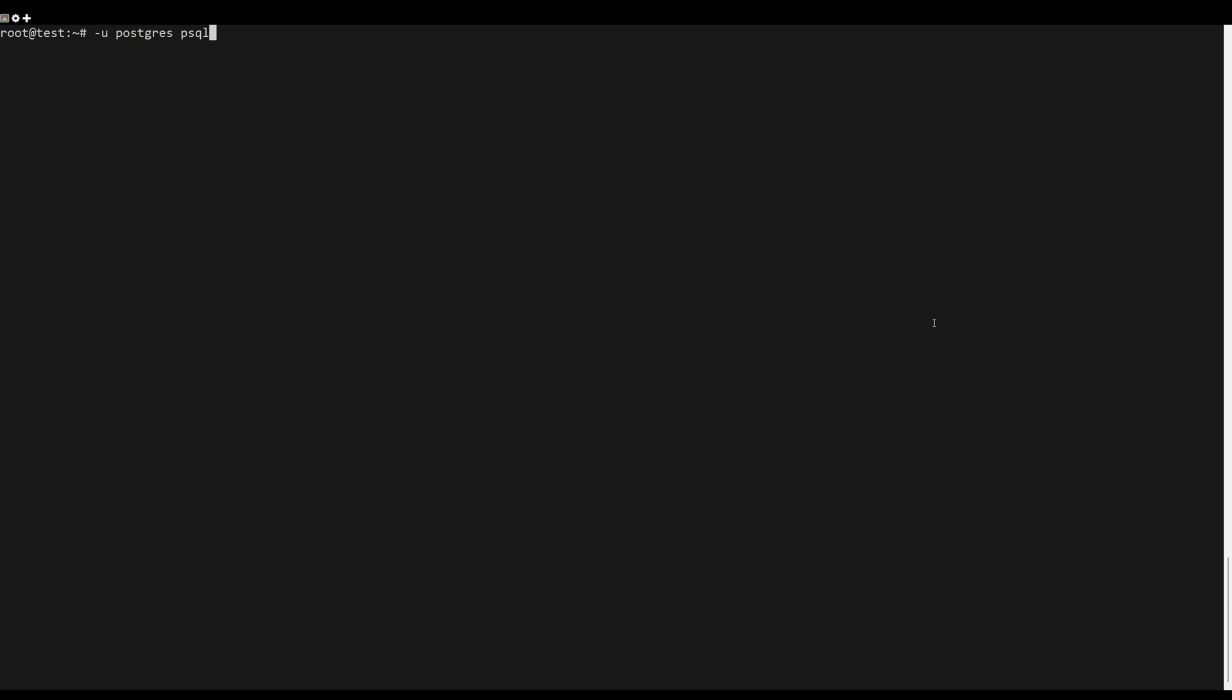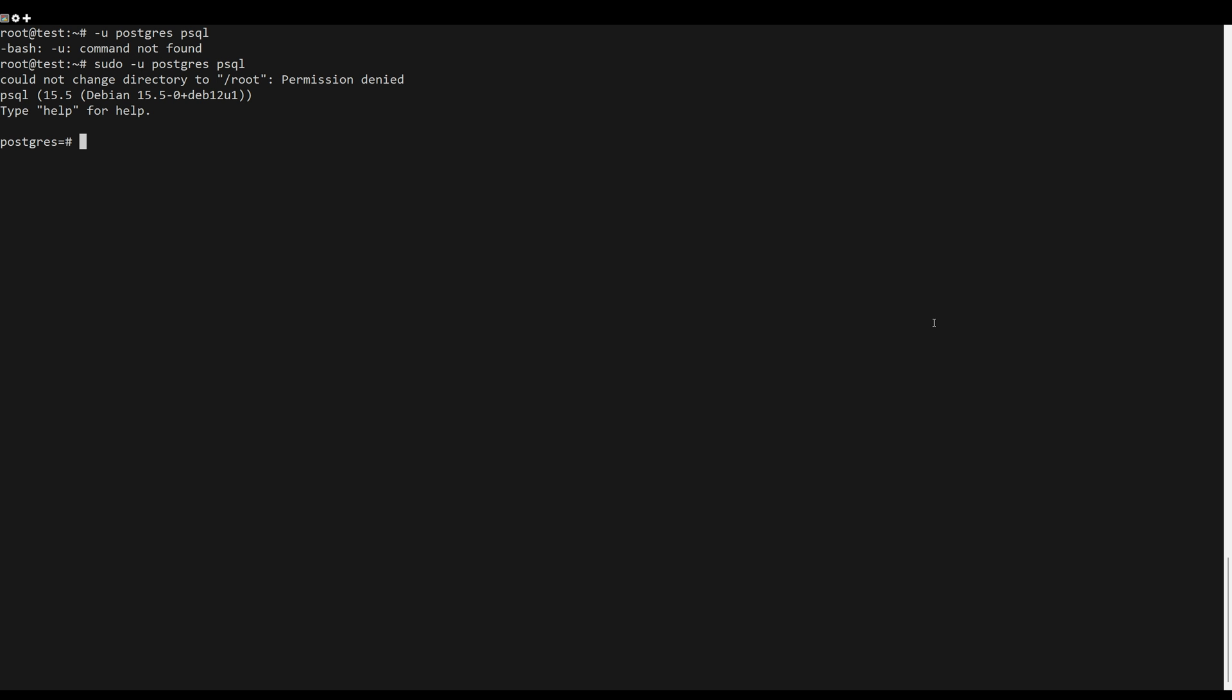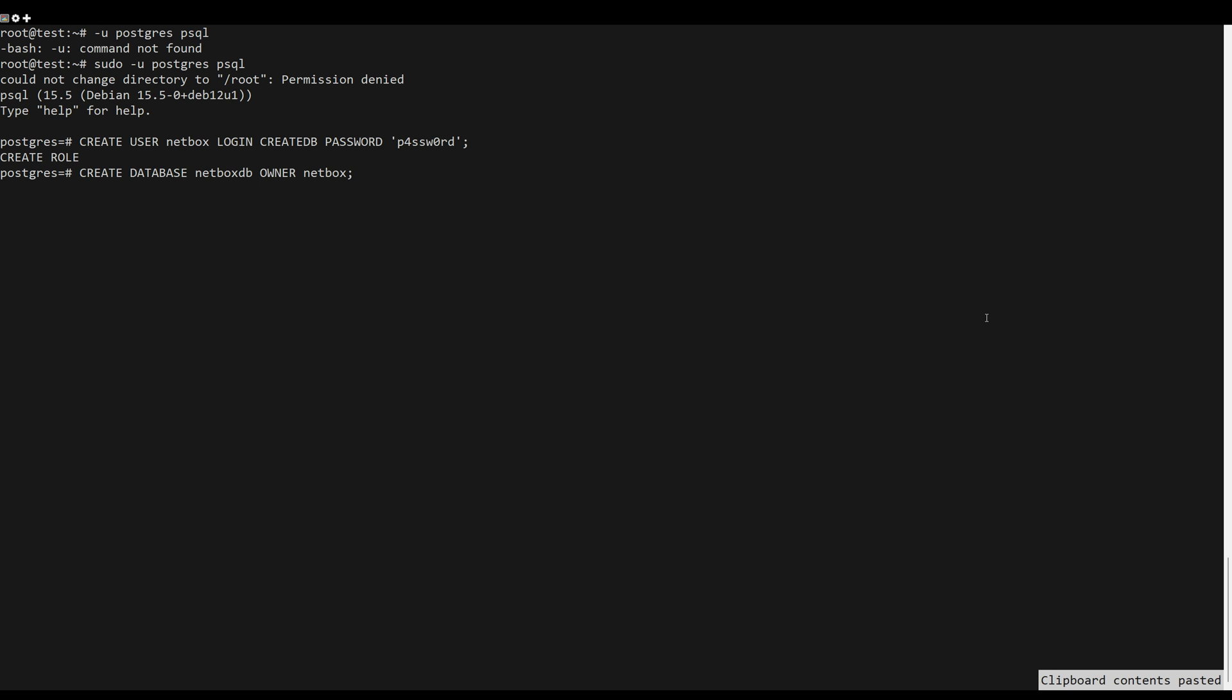Login to the PostgreSQL server by executing the following command. Run the following queries to create a new user with password, then create a new database. After that, verify the list of users and database.